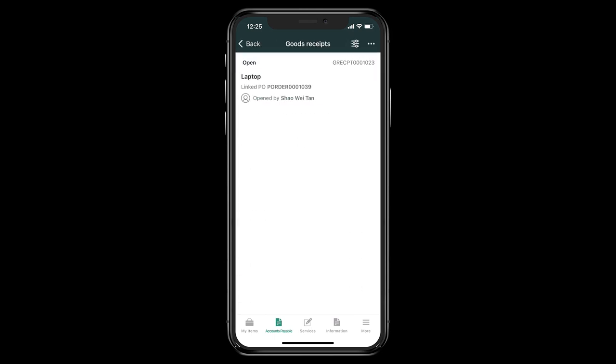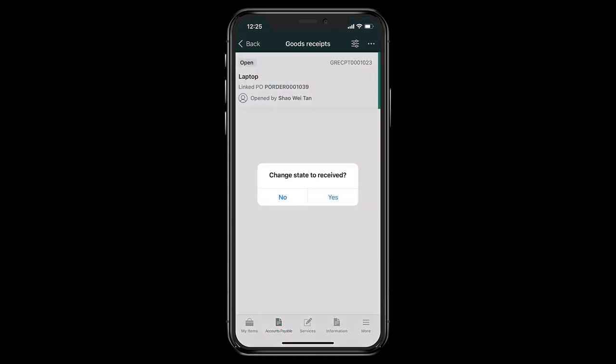Here we can see the purchase order record that was created and all these other modules. But let's open the list of open goods receipts, and we only see one record which we can go ahead and received. This will change the state accordingly.